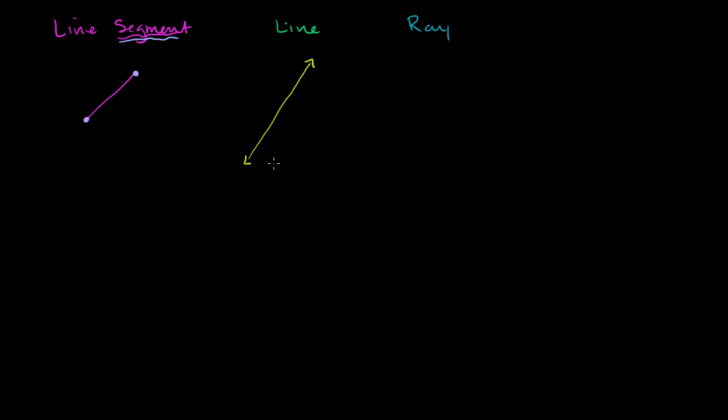And to show that it keeps on going on forever in that direction right over there, we draw this arrow. And to keep showing that it goes on forever in kind of the down left direction, we draw this arrow right over here. So obviously, I've never encountered something that just keeps on going straight forever.